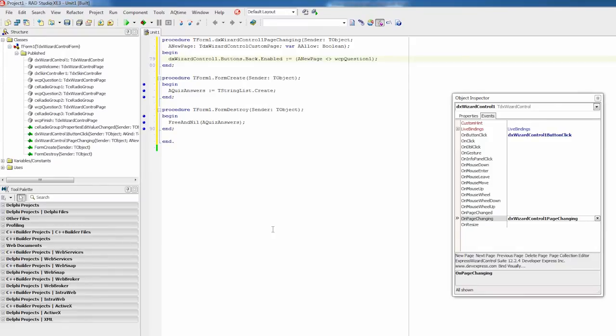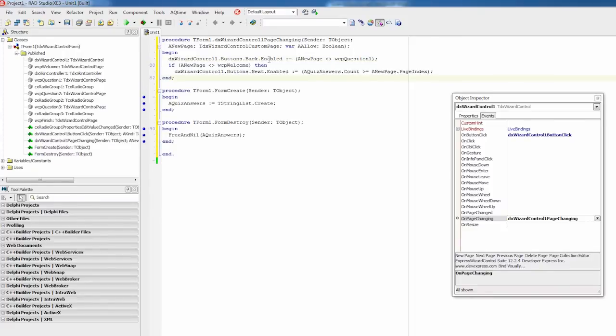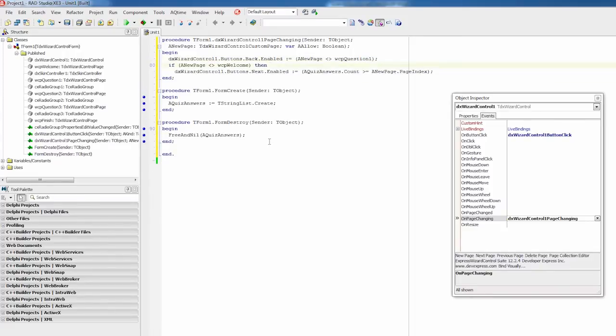Next, let's allow our user to proceed to the next page only after an answer has been selected. For a quick check, I'll use the currently active page index and the number of answers stored in the list of selected quiz answers. So, I'll add the following code for the next button to the on page changing event handler.